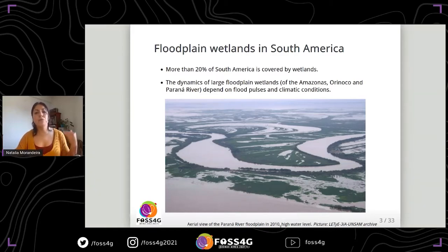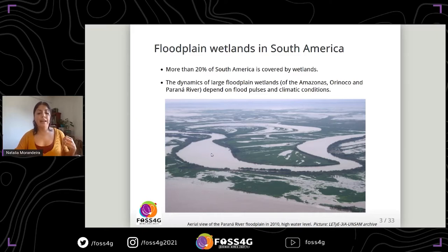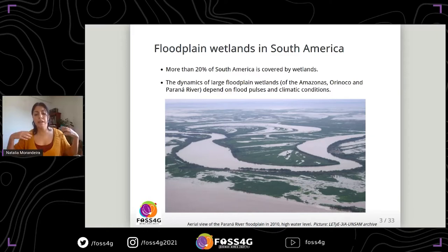In a high water level condition in the year 2010, you can see that freshwater marshes are very green and there are a lot of shallow lakes with open water.